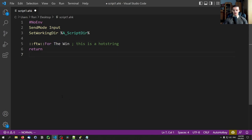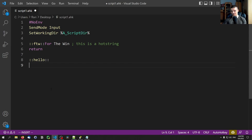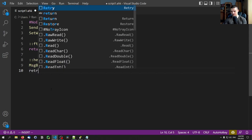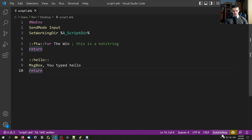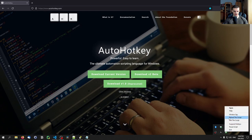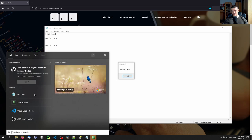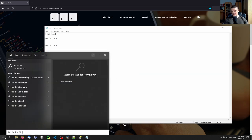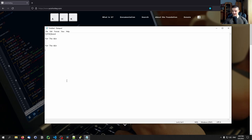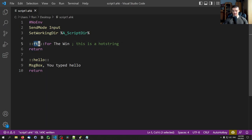We don't have to only output text with hotstrings — we can also trigger commands. For example, I can add another hotstring: colon colon 'hello' colon colon, then on a new line say MsgBox 'You typed hello', then return. After reloading the script, if I type 'hello' and then space, it gives me this message box saying 'You typed hello'. This also works in the Start menu. Hotstrings are quite useful when you have short keywords that generate a bunch of text or trigger a command.